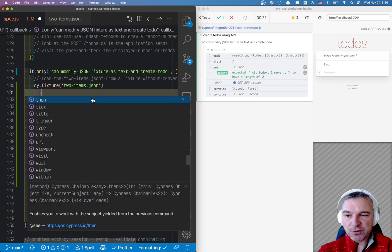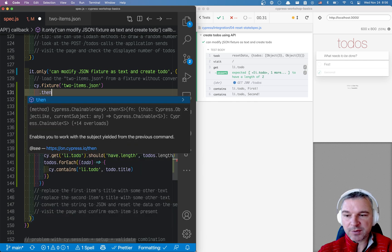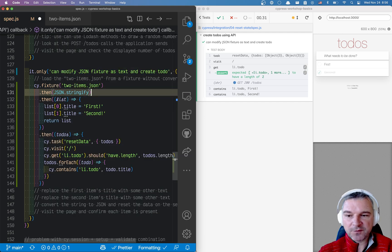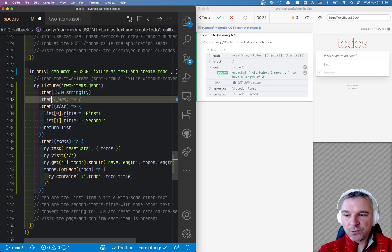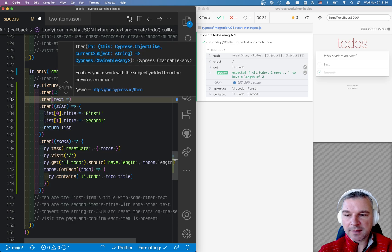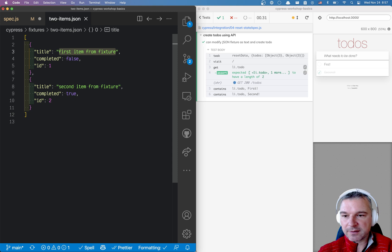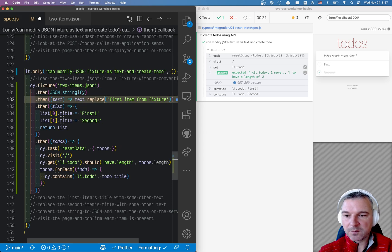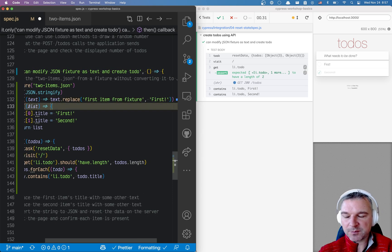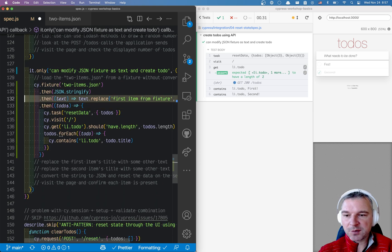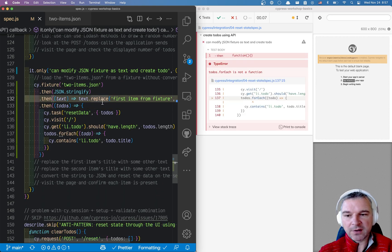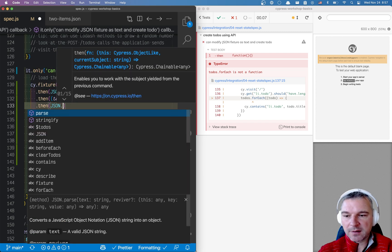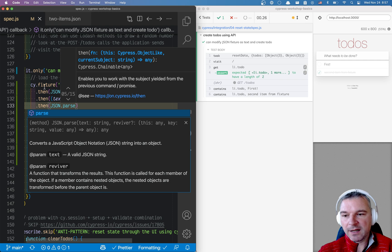So we can do the following to change it back into the string. We can say JSON stringify. This will give us a string. And then we can take this text and we can say text replace. And what was it, first item from a fixture with first exclamation point. And because we converted the object into a string, we need to convert back JSON parse. Perfect.